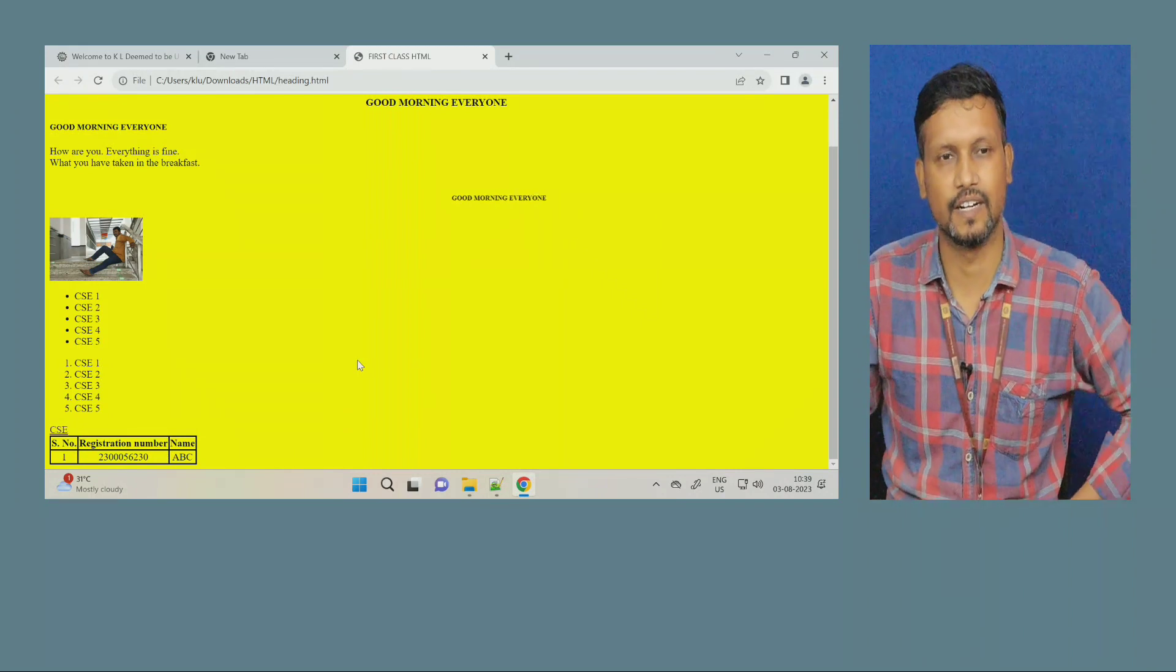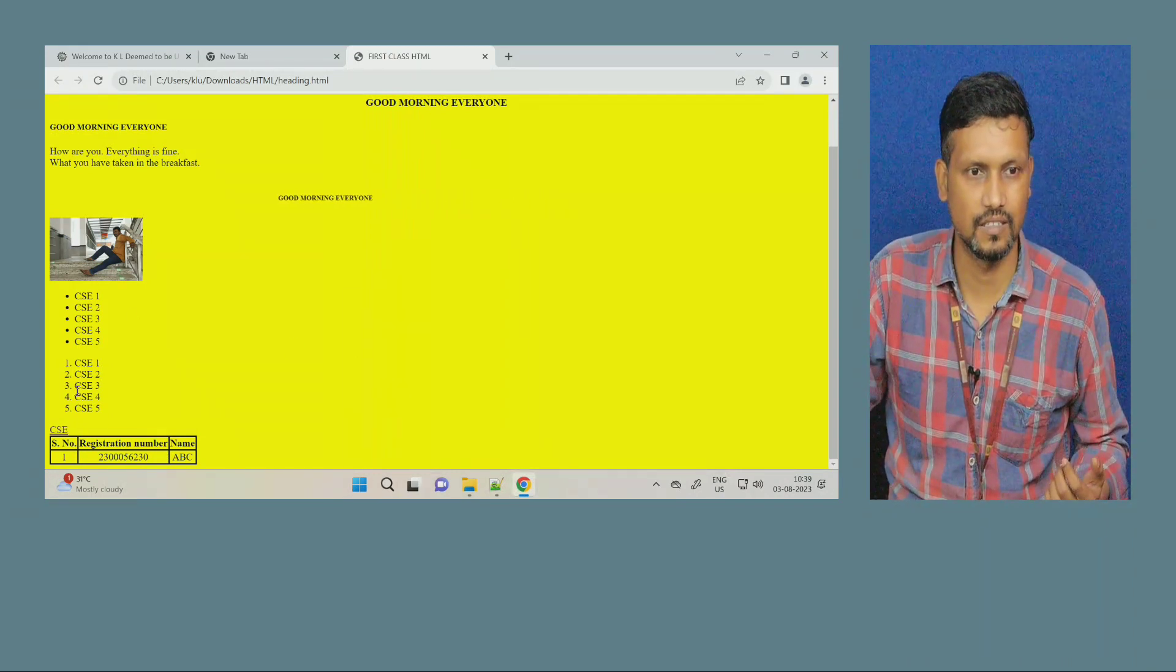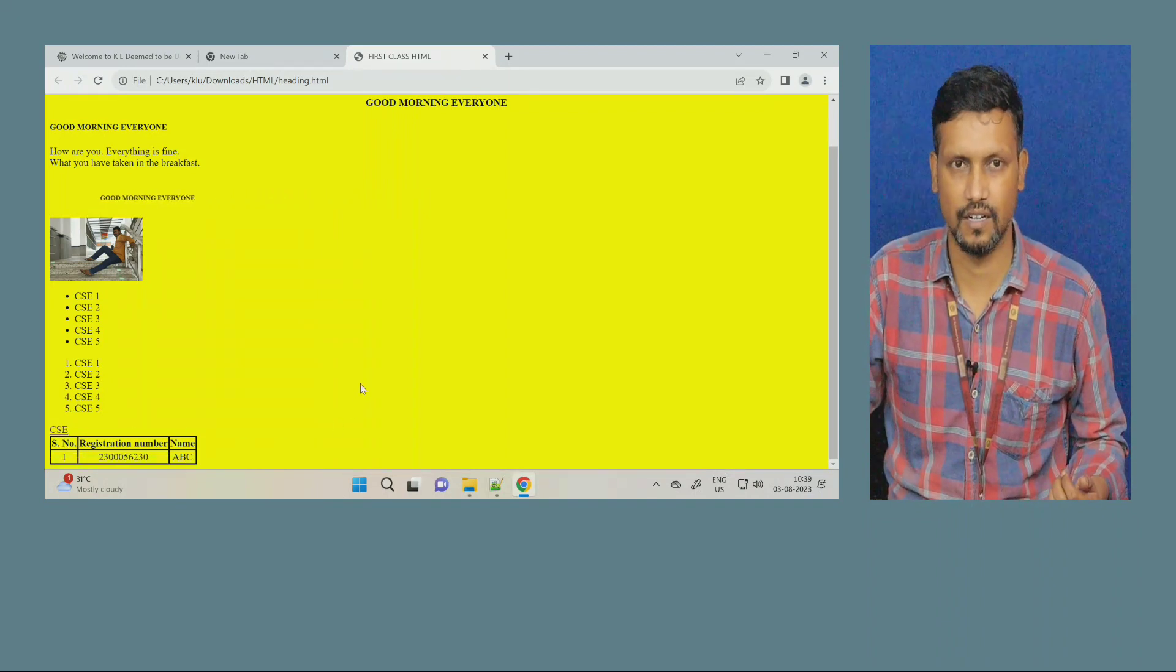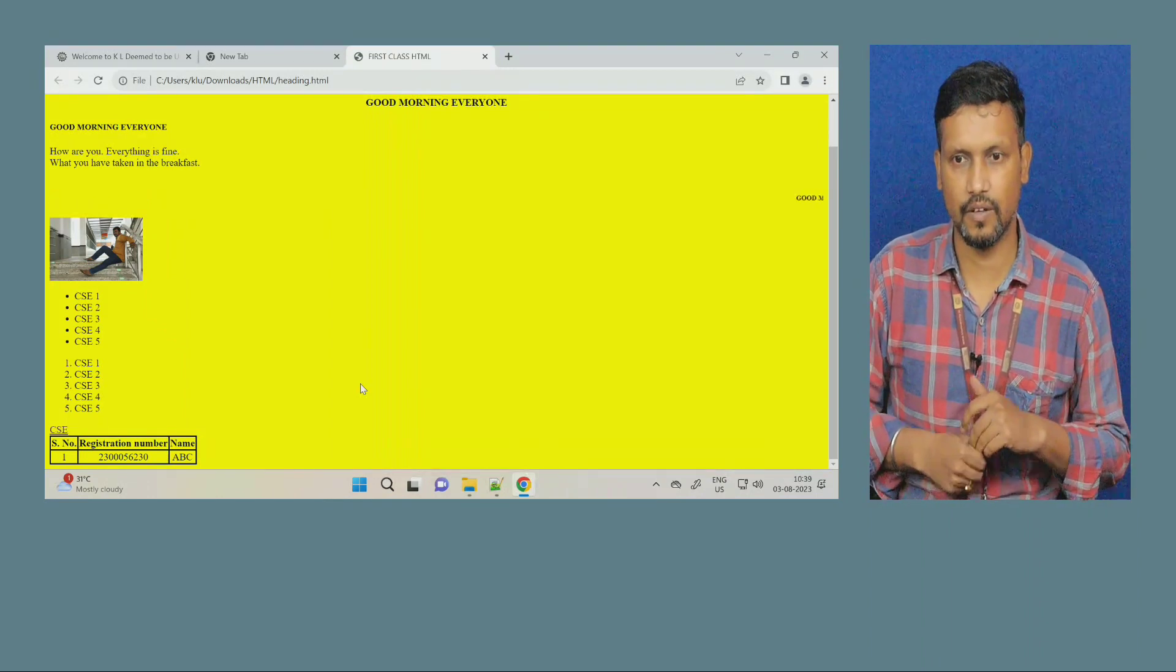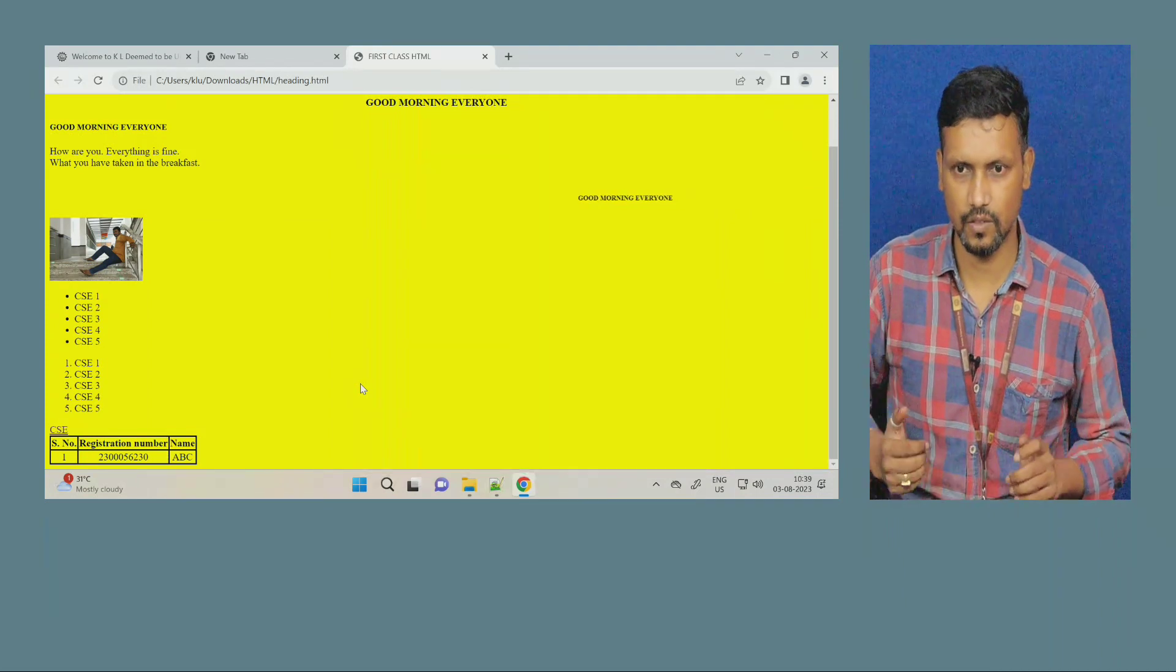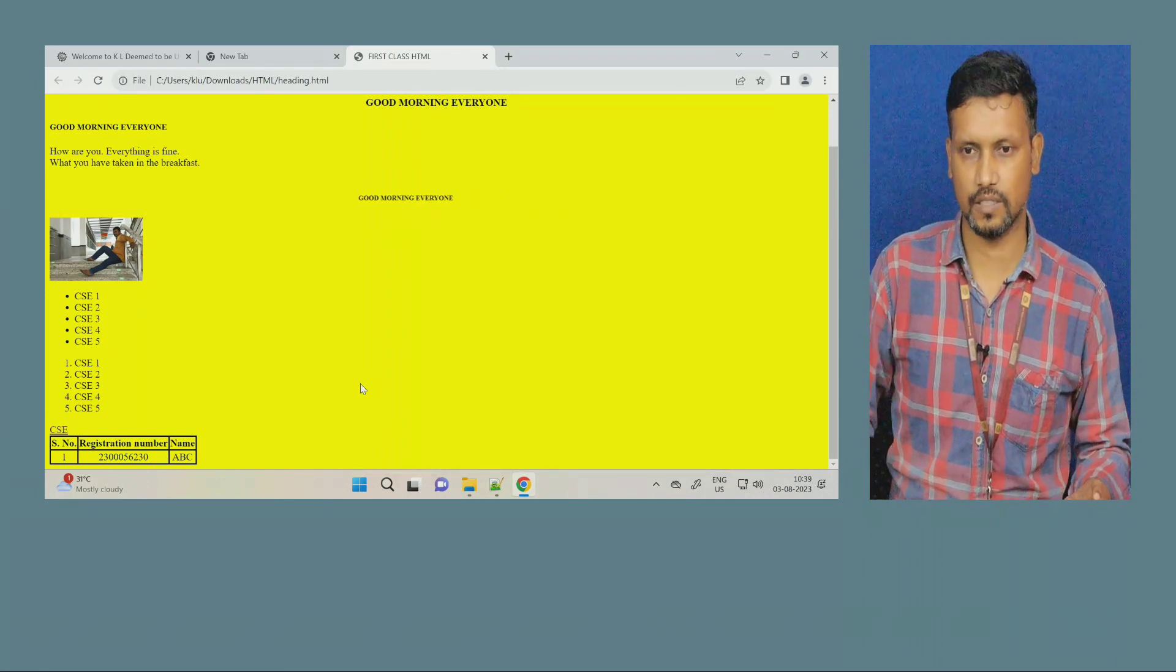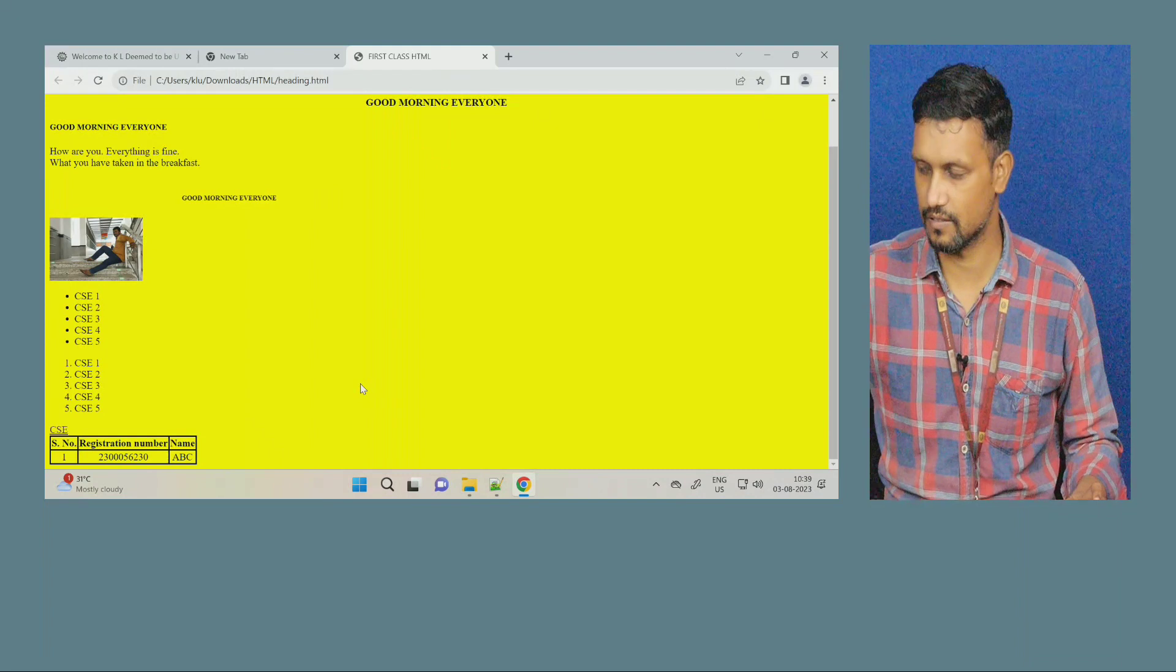So, this is how we will create a table. So, today, we have seen how to make list, how to insert hyperlink, and how to create the table. By using this concepts, now, we are, we will going to create a one project. So, over for today's session. In the next session, we will create one project. Till then, take care and practice these commands.